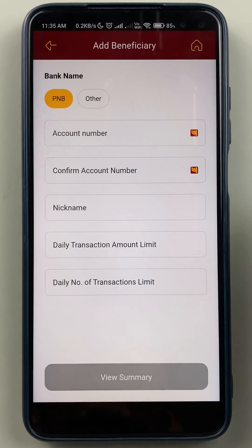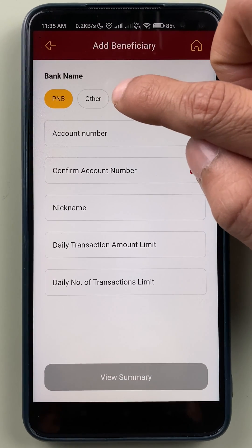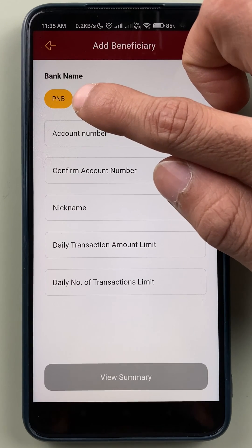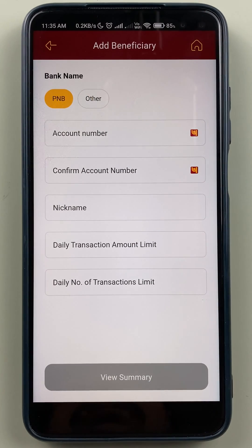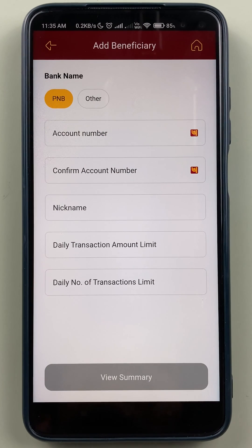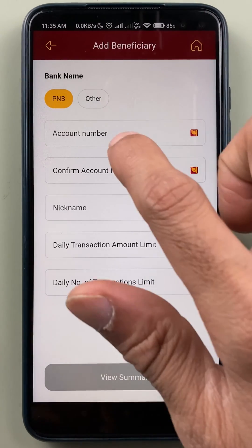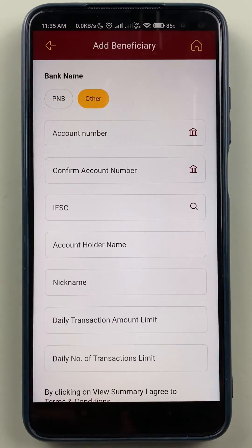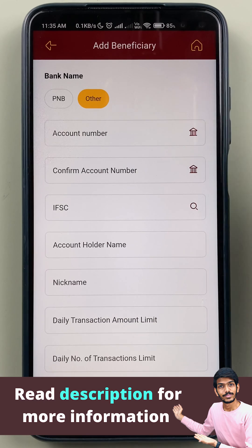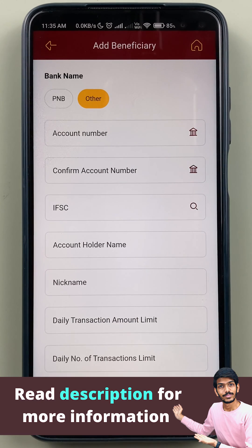You have to select that. On the next page, you get two options: PNB and Other. Select the PNB option if you are adding an account from the same bank. But if the beneficiary account is from some other bank, then you have to select the Other option. I have selected Other here because I am adding a bank account from another bank.